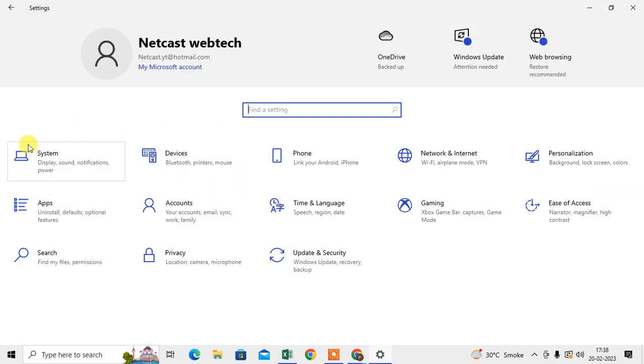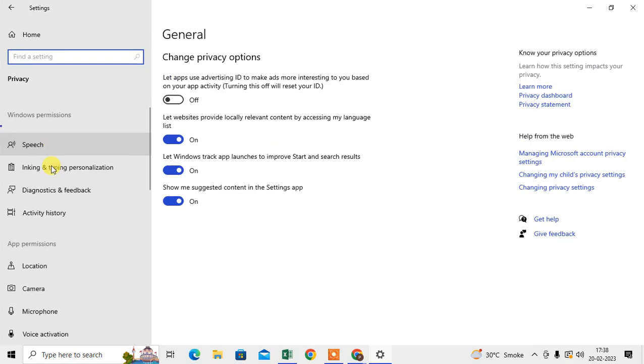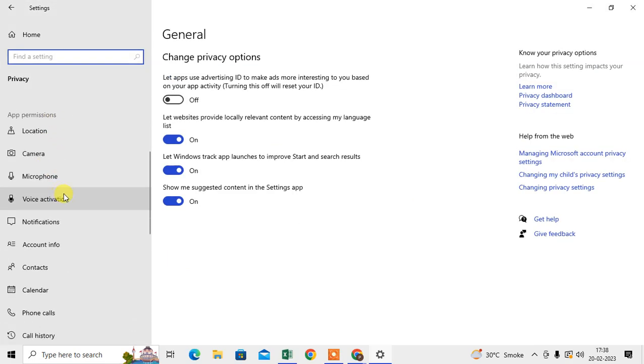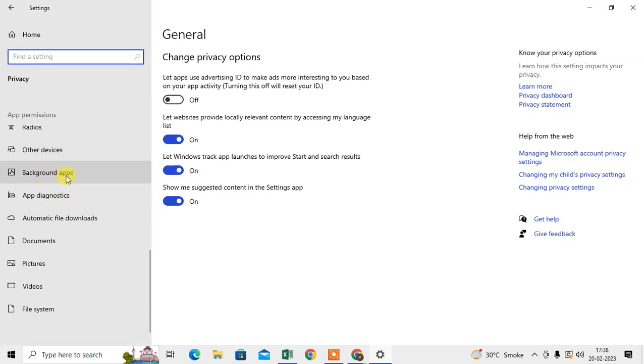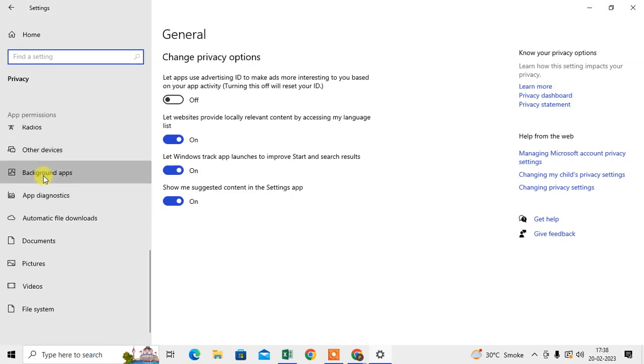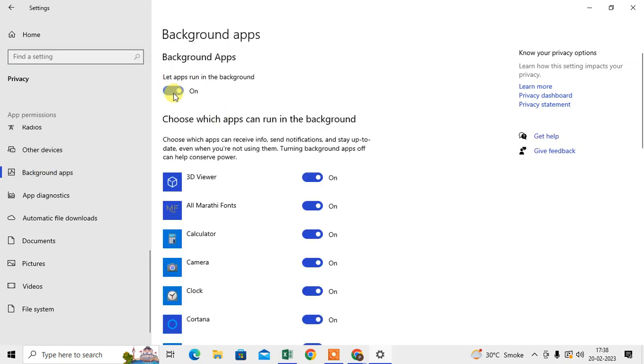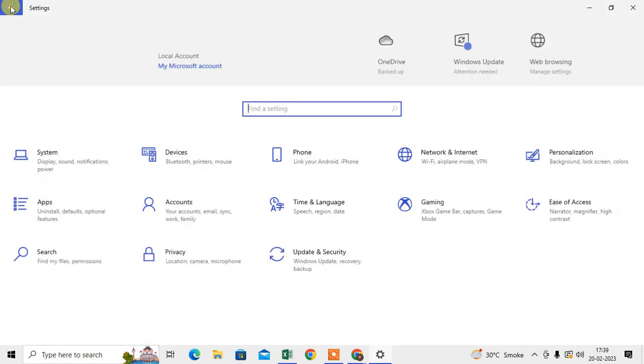Second, you can go to the Privacy options and just scroll down and find this Background Apps option. This should also be enabled, like mine. You have to enable this. Now again, go to the Settings.